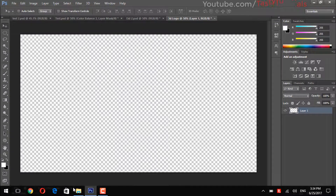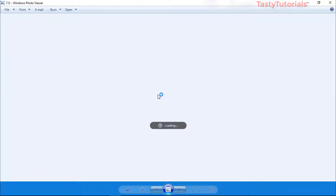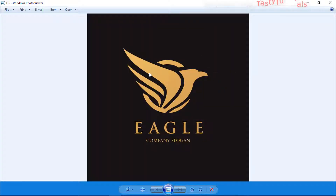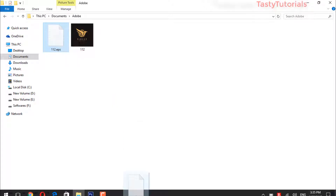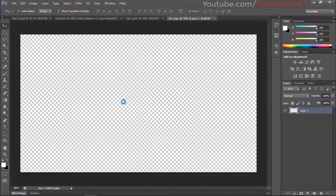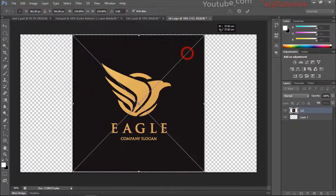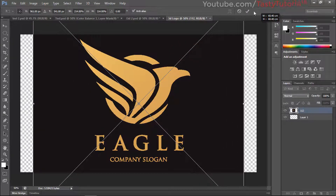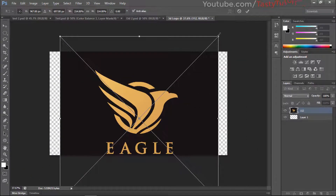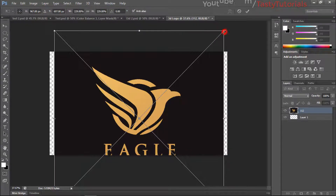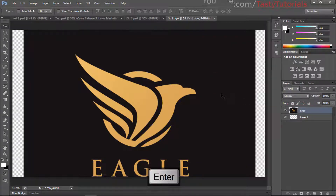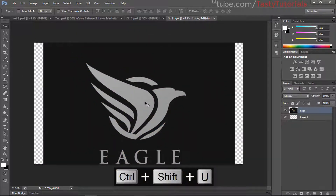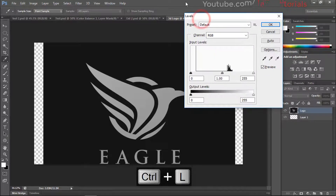Now we need a logo. I will provide a download link for this file. We'll use this logo today — I'll close the other file, open this clip, and drag this EPS file into the Photoshop document. Press Shift+Alt and size it up. Click the check mark to confirm. Press Ctrl+0, then right-click on the layer and click on Rasterize. Name this layer 'Logo'. Then press Ctrl+Shift+U to convert it into a black and white image. Now press Ctrl+L to call up the Levels dialog.